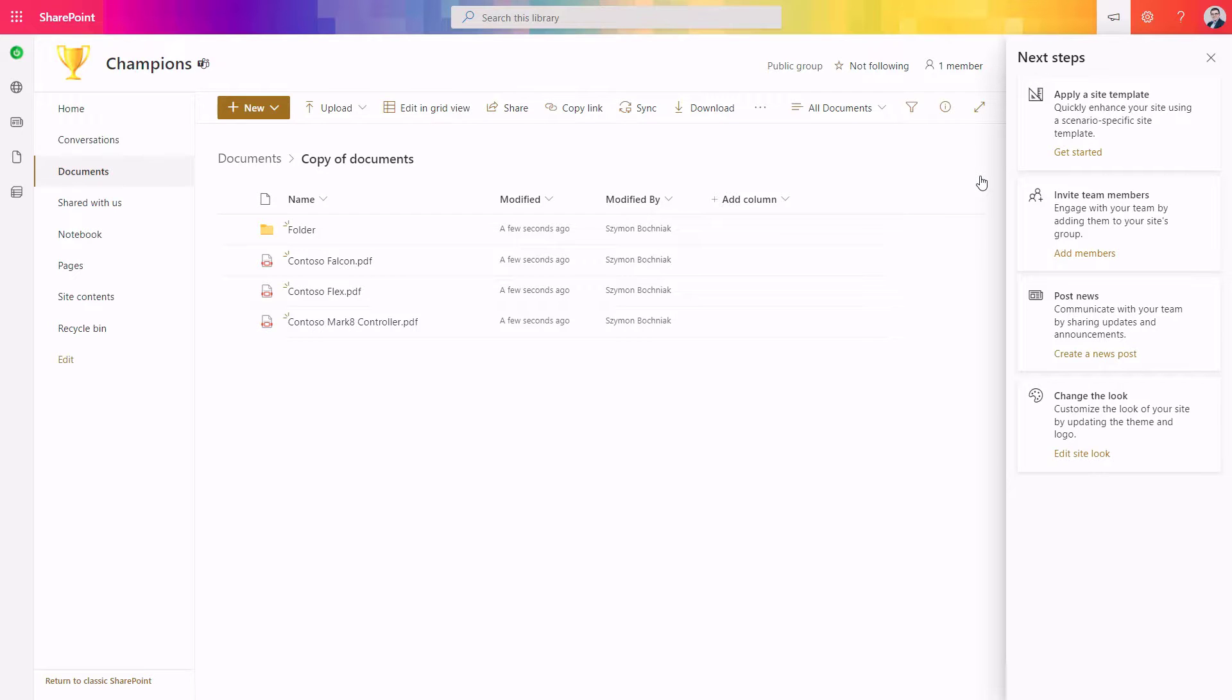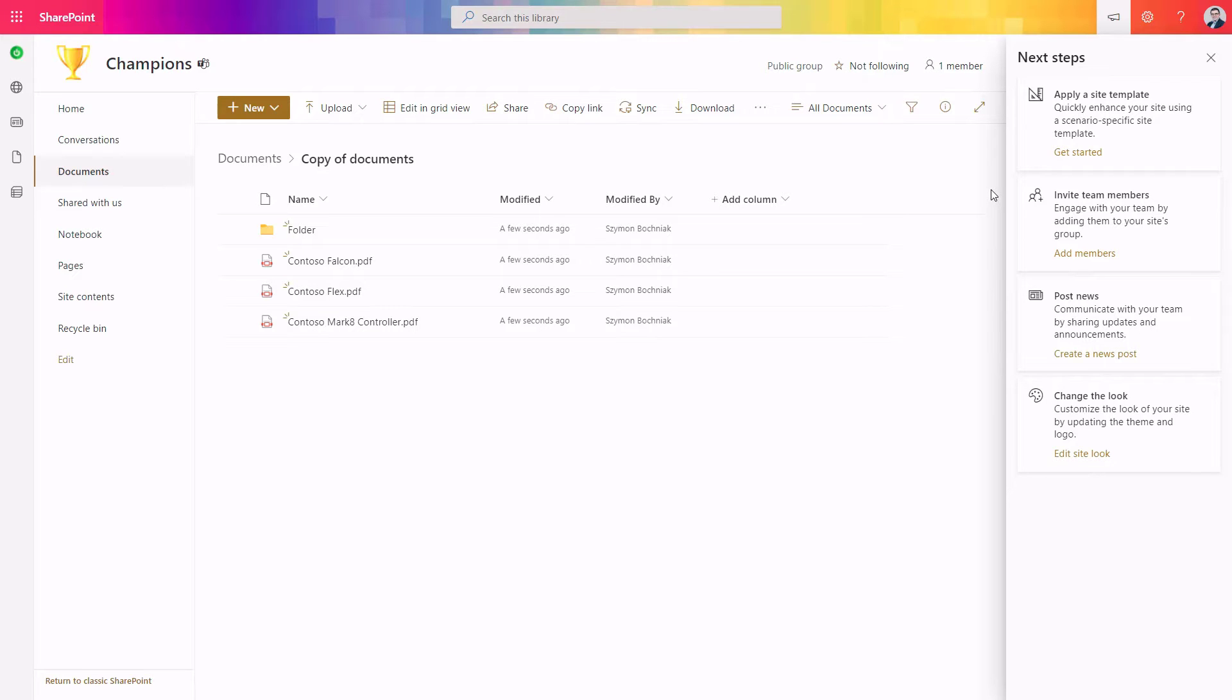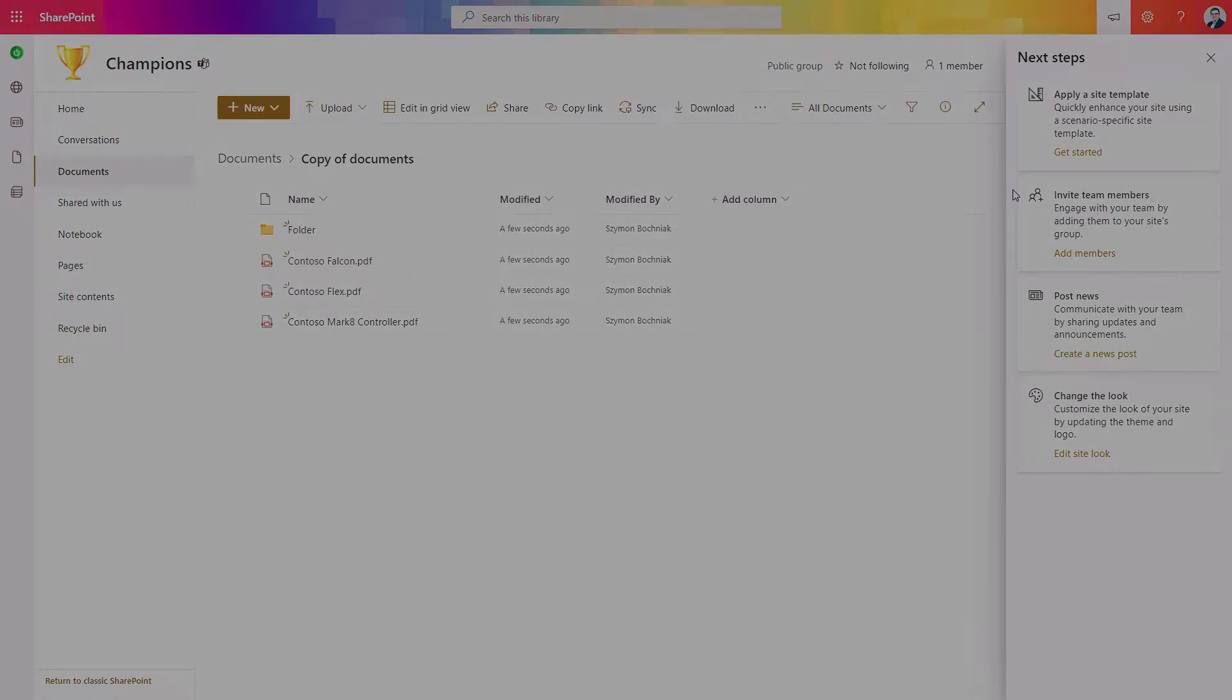If you need to move data across folders in one location, you can use exactly the same features. This is a perfect solution if you need to migrate data across Microsoft 365, especially SharePoint Online and Microsoft Teams.